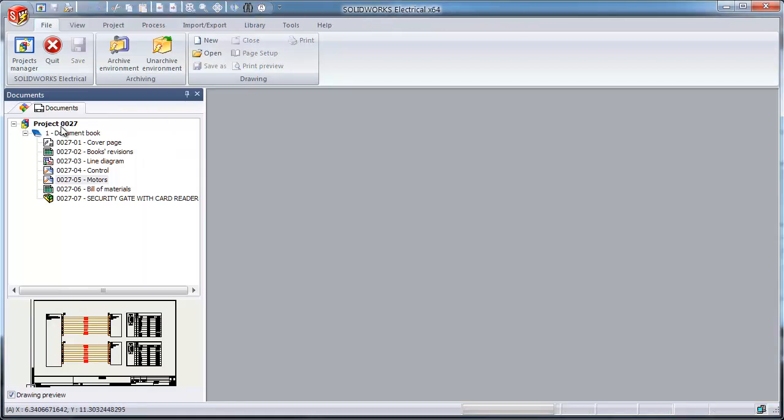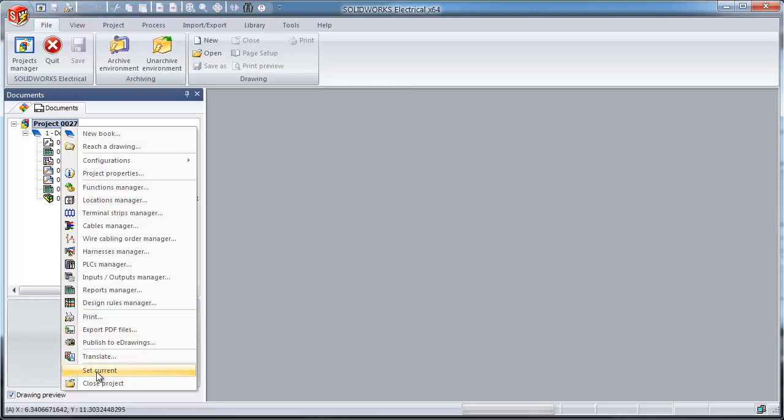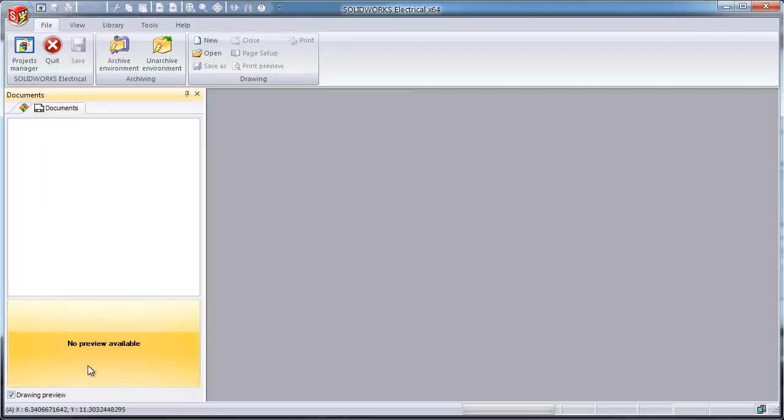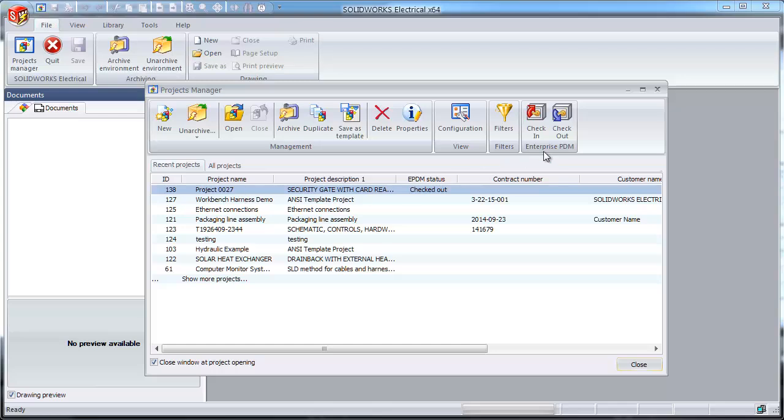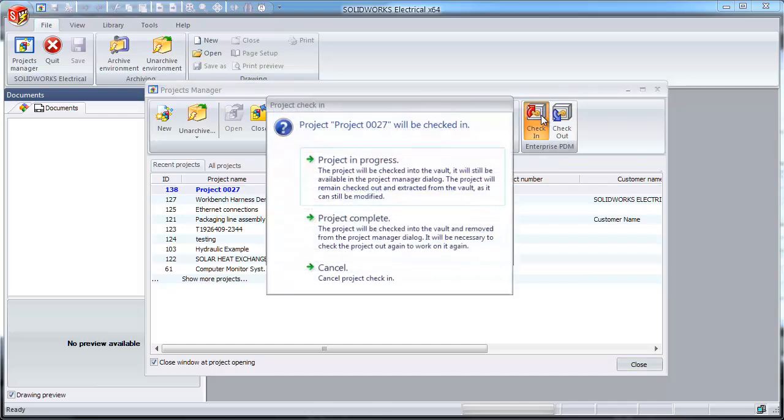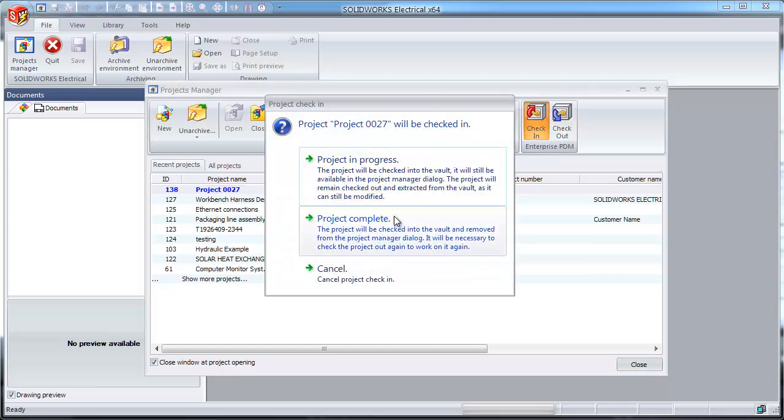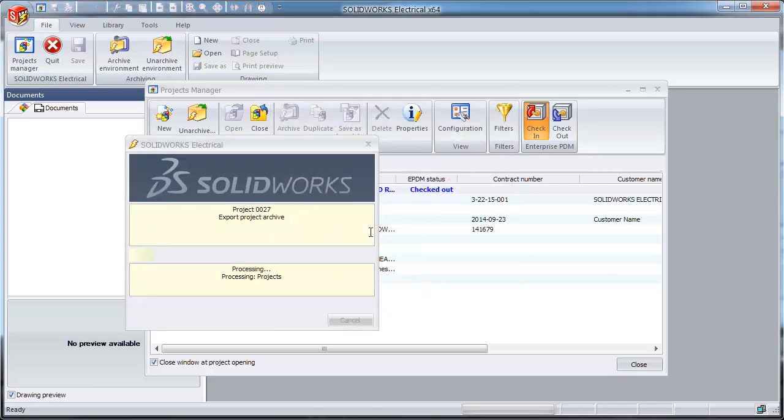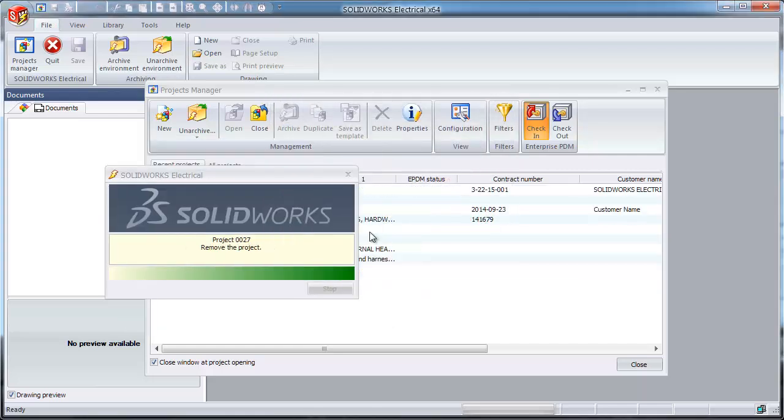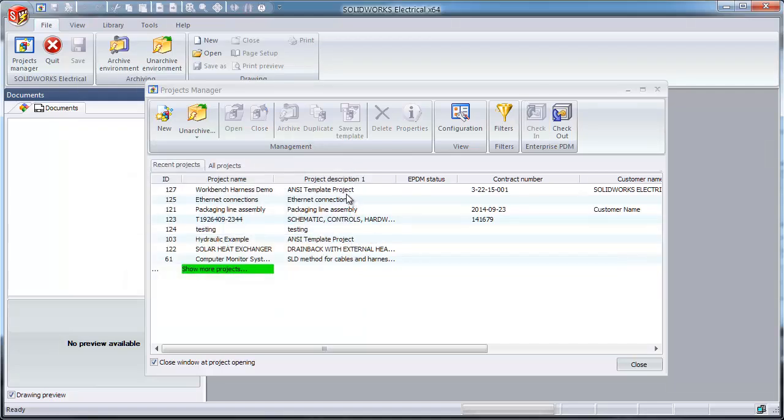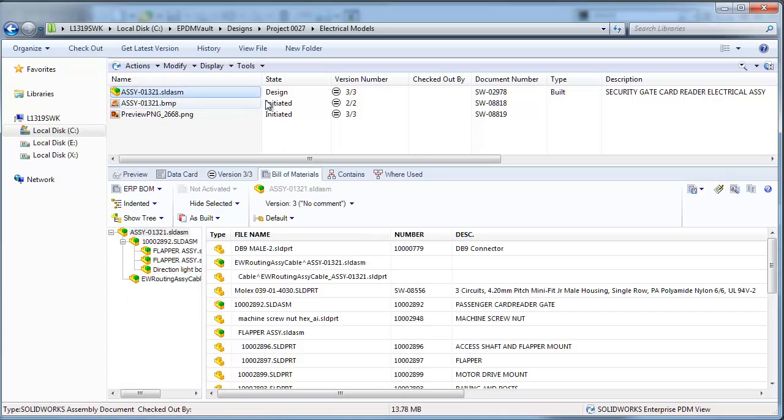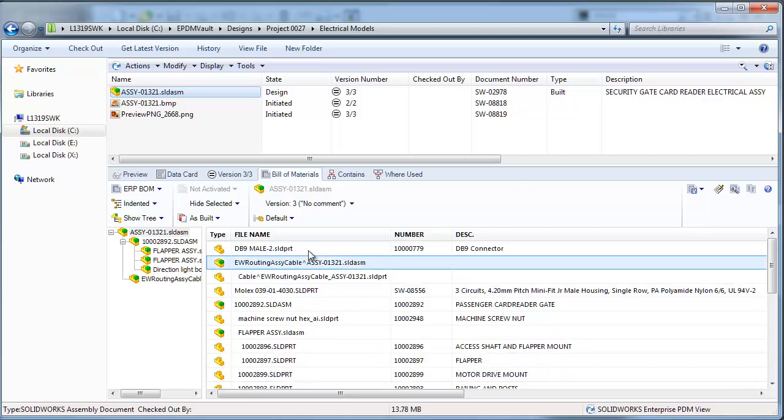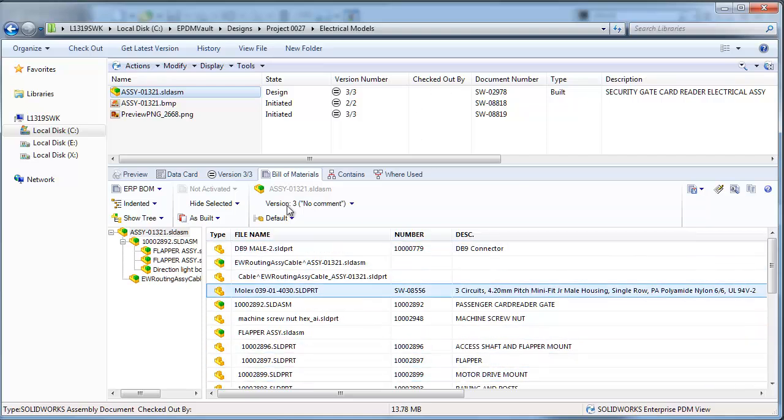That includes the detail of the different cable lengths. We're now ready to check in our changes. Simply close the electrical project and again use the check-in from the project manager. And in this case, we'll say that the project is complete and ready to move on. The project is removed from the active projects in the project manager and the models in Enterprise PDM have been checked in with the owner removed, and now we have an accurate bill of materials.